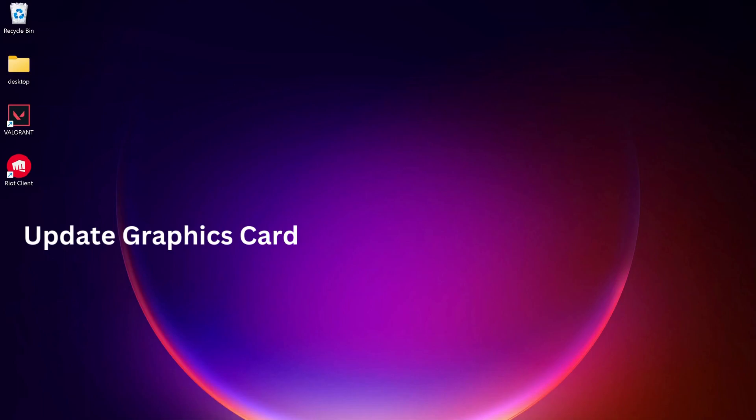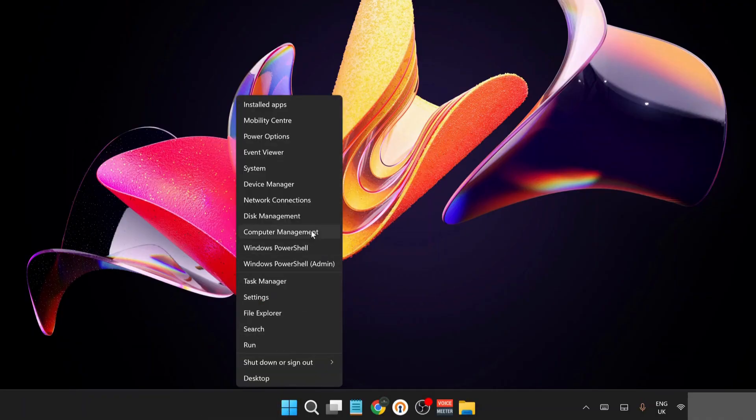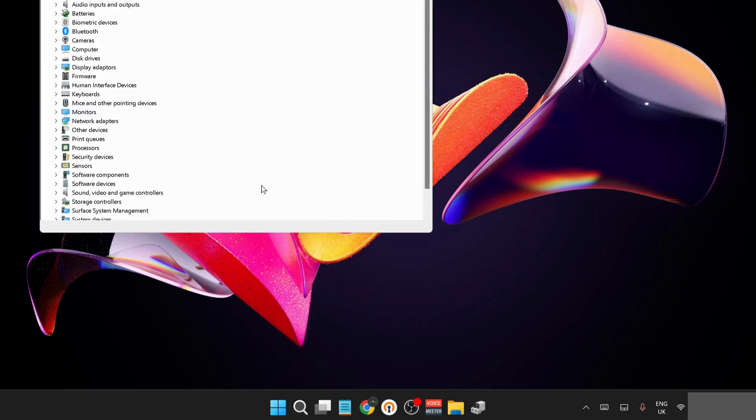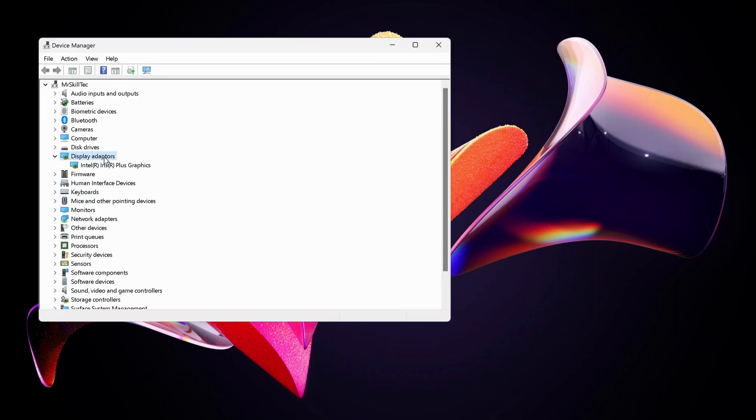The next method is to update your graphics card driver. Right-click on the Start button and open Device Manager. Double-click on Display Adapters to expand it, then right-click on your graphics card.